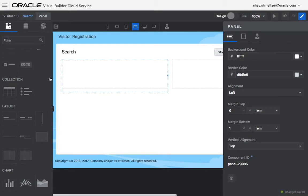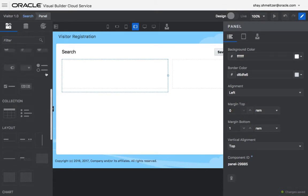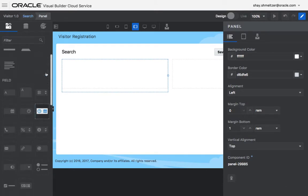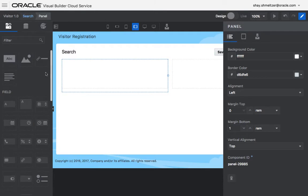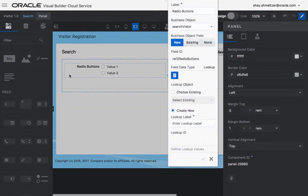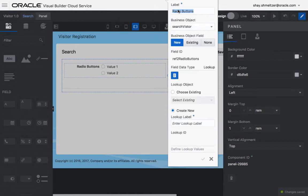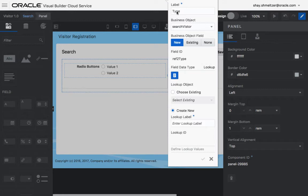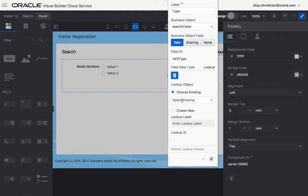And what we want to do then is pick up, let's say, a radio button and drop it here. So this creates a new field in your object, and we're going to call this field the type. And we're going to say that it's using an existing list, the list of types.